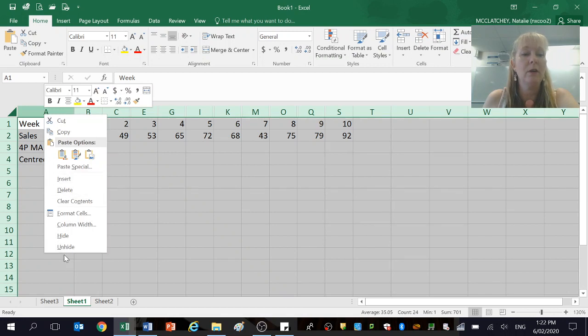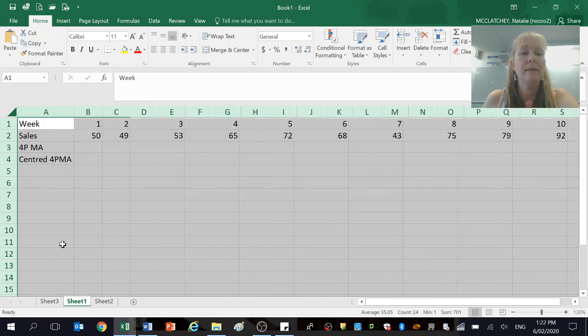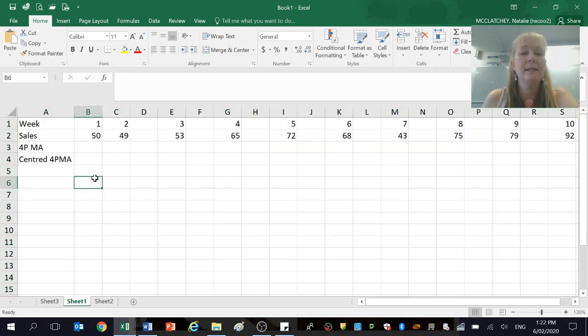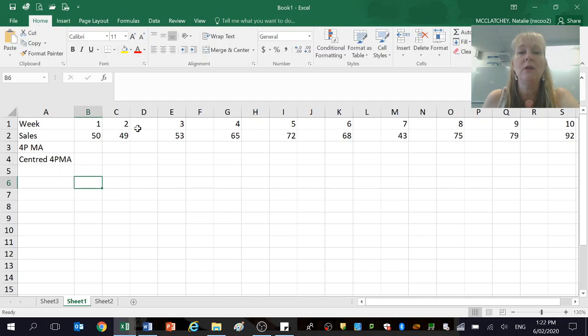Let's unhide those columns and get started. So you can see now I've got gaps after number two, three, four, five, etc.